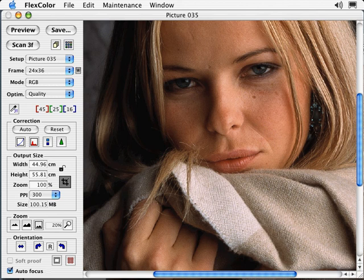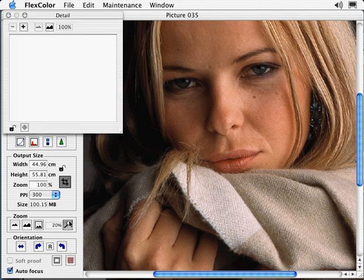The image you see is a previously scanned 3F file. We will begin by selecting the magnifier window icon. You are presented with a new window known as the Detail window. This Detail window provides you with a zoomed-in, high-resolution preview similar to the previews found in the old Unsharp Mask window.